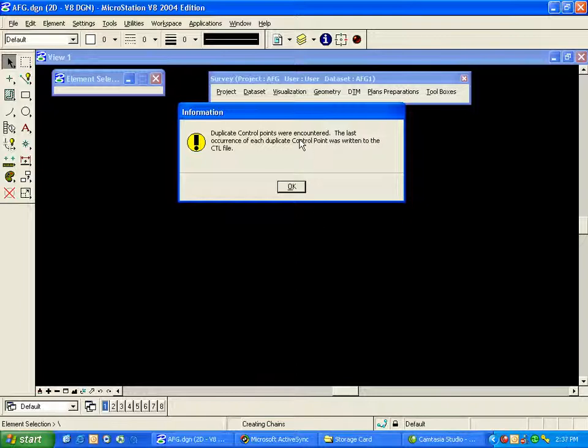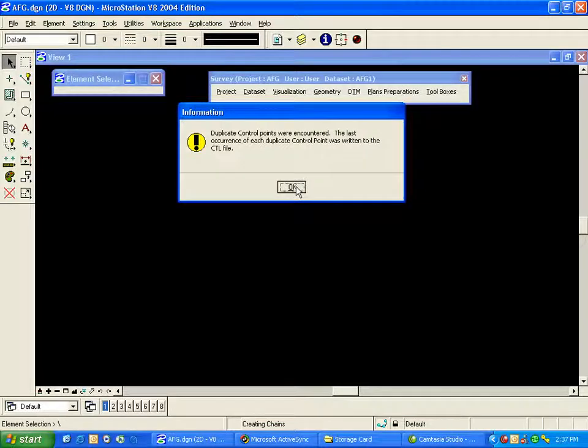This message is simply telling us that there were multiple control points in the SDR file, and the last one was saved into the CTL, or what we call our control file. I'll click OK to acknowledge that.